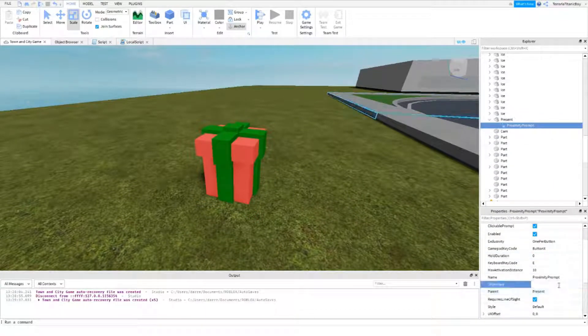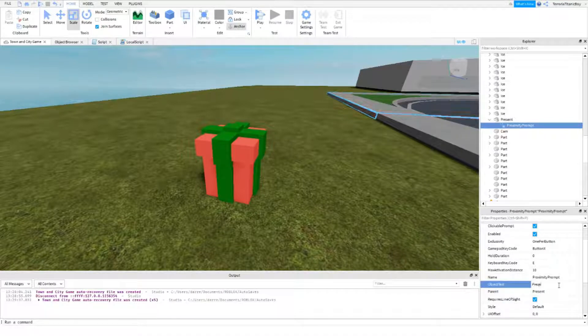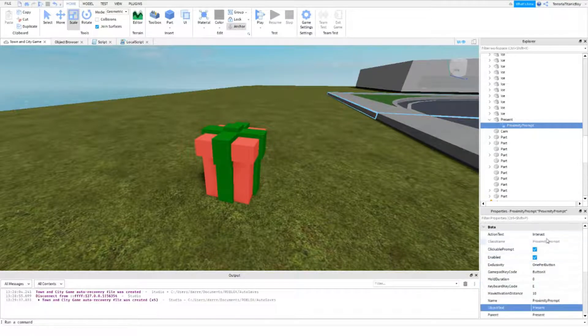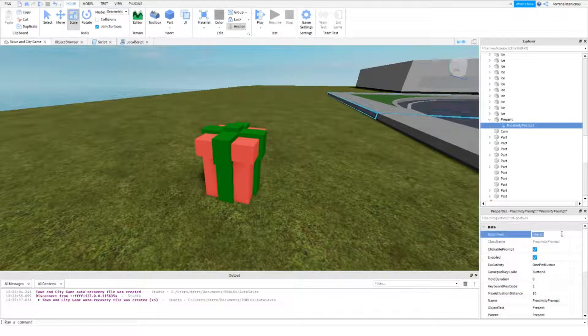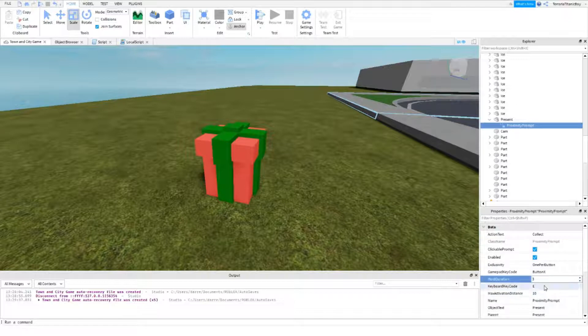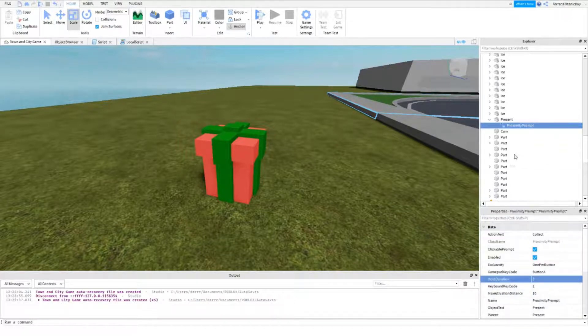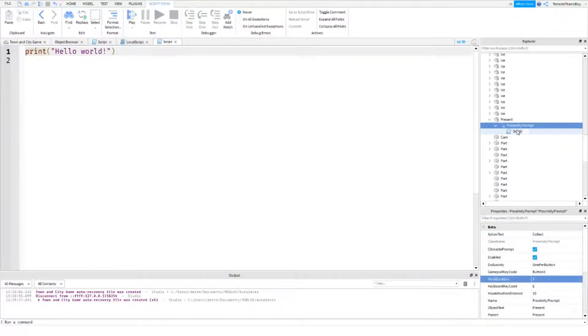We are going to add in a proximity prompt, just like we did in the last one. And so, object text we're going to do present. And then collect. I'm just going to make it free. There we go.